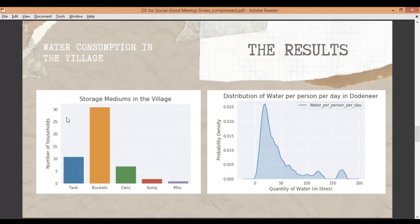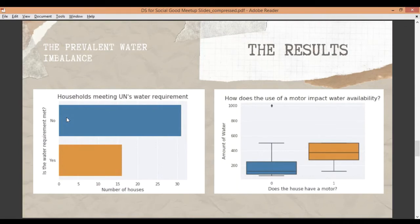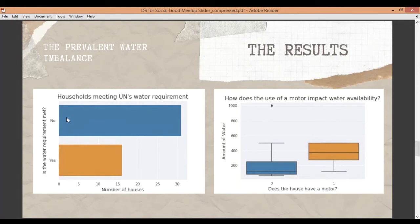Now if that graph blew your mind, here's something that will definitely blow your mind a little more. We factored in a metric from the United Nations which suggests that if somebody's going to live their daily lives without health emergencies, they need at least 50 liters of water per person per day. When we applied that threshold to our data, we realized that two-thirds of the houses in the village did not meet the UN water requirement. Only one-third met it — meaning only 33% of people in the whole village were having their basic water needs met.